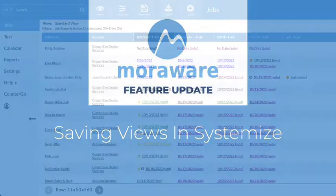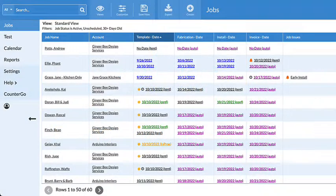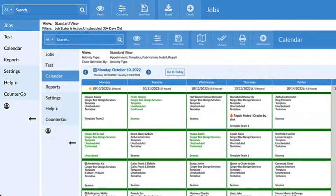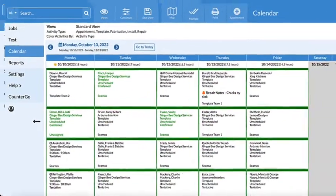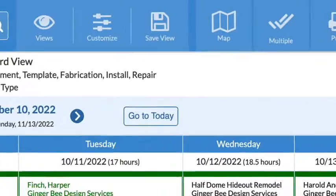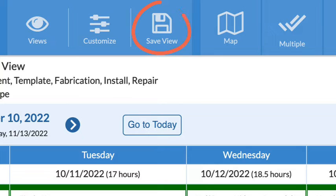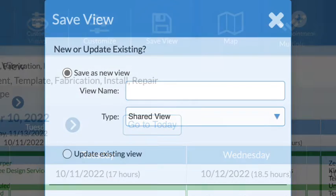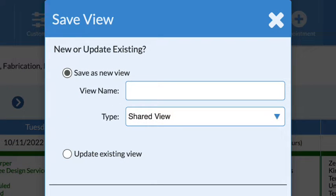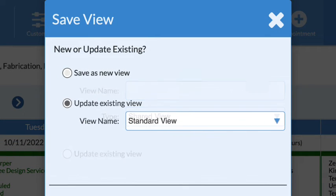Wondering what's new? We've improved how job and calendar views are saved and systemized. The Save View button has moved out to the main navigation bar and it's easier to save a new view or update an existing view.